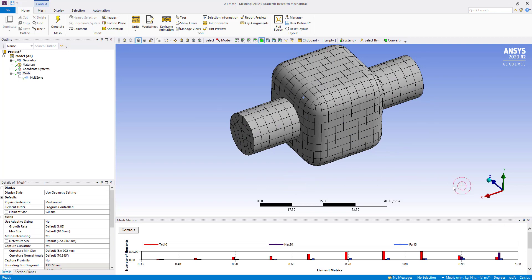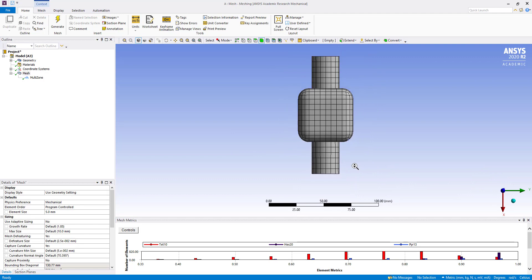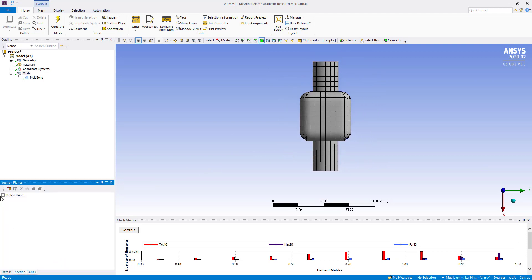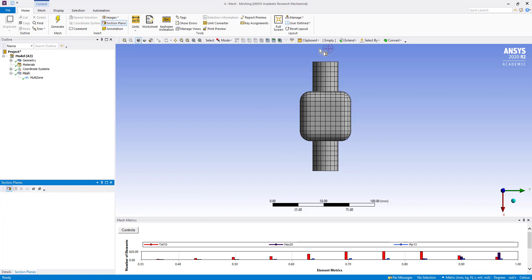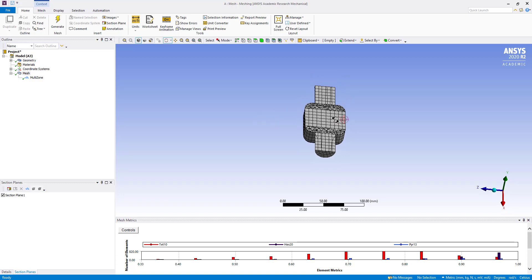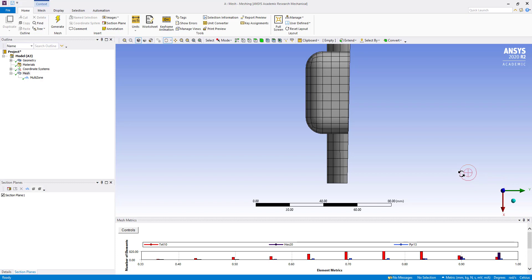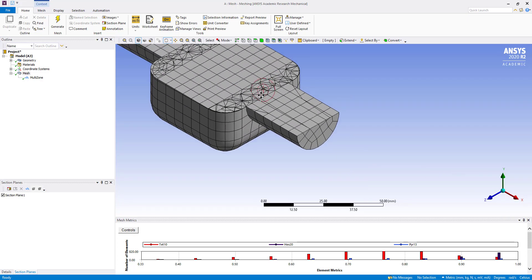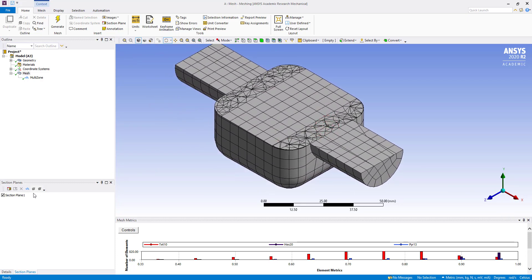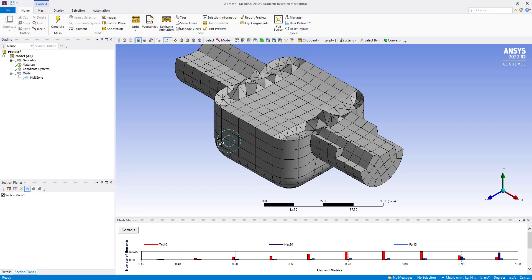Now what I will do is create a section plane. I will delete the existing one and create a new plane. If I click on it, you can see the whole element.